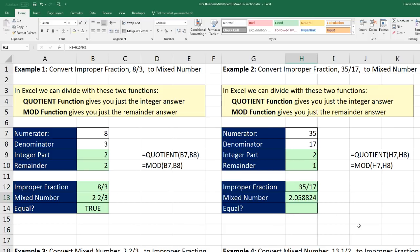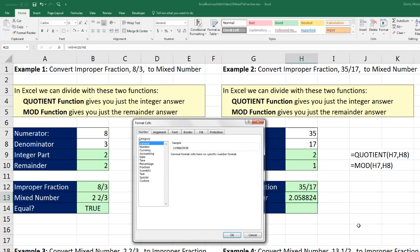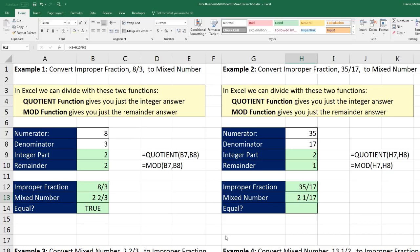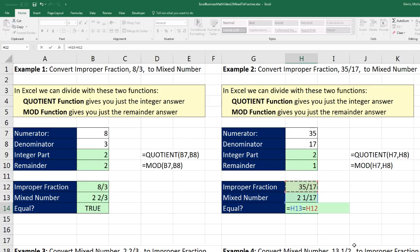Now I'm going to do it as a mixed number. Control-1, come down to Custom. I want a pound to show the integer, space, question mark, slash, question, question. And there I have my 2 and 1-seventeenths. Click OK. Now I can see if they're equal — and they better be equal. Enter. And there it is, true.